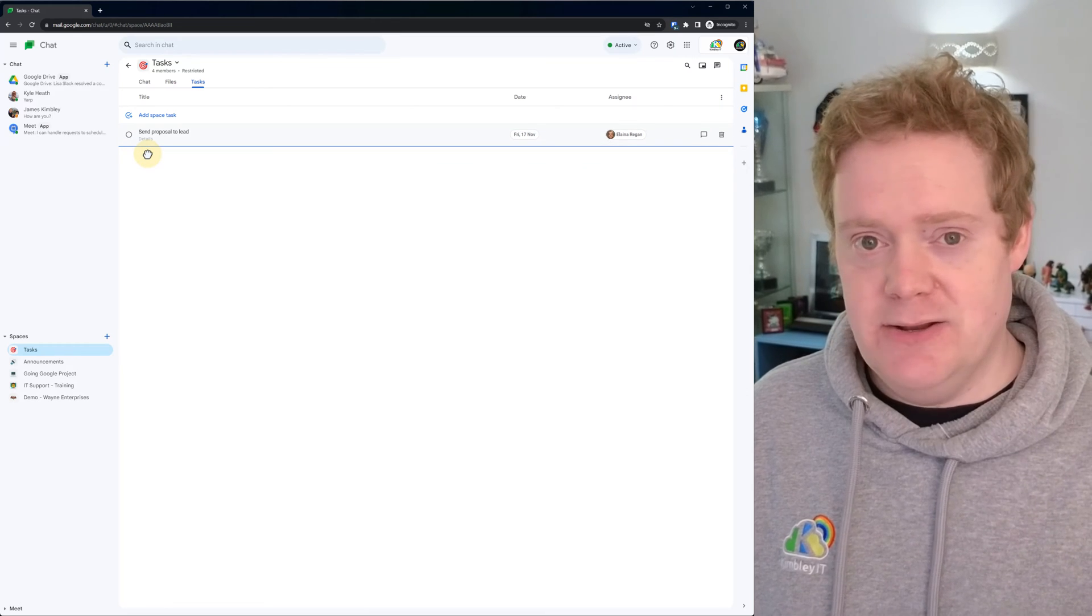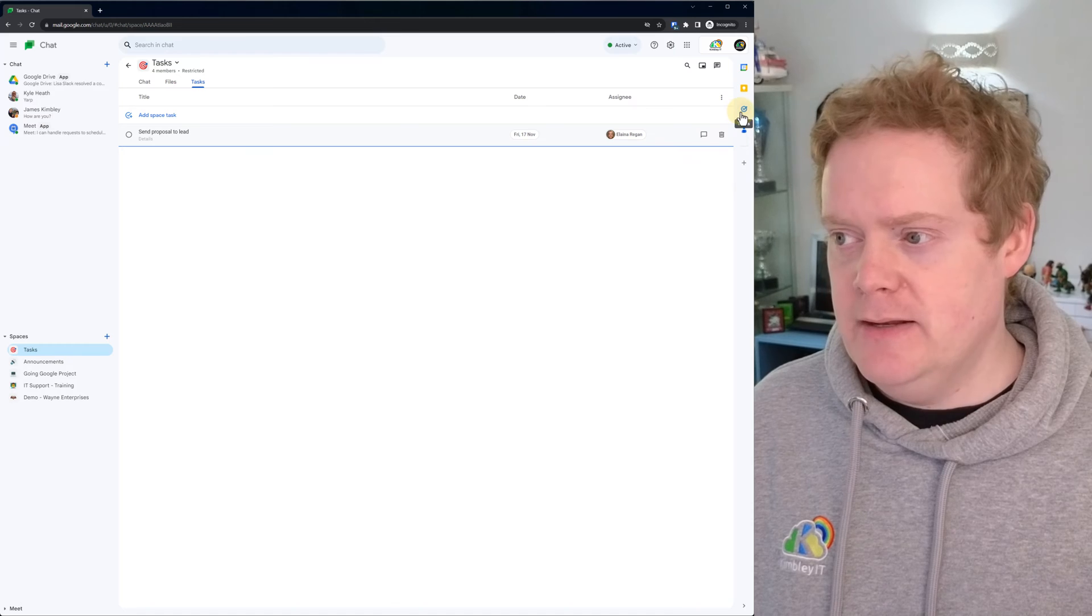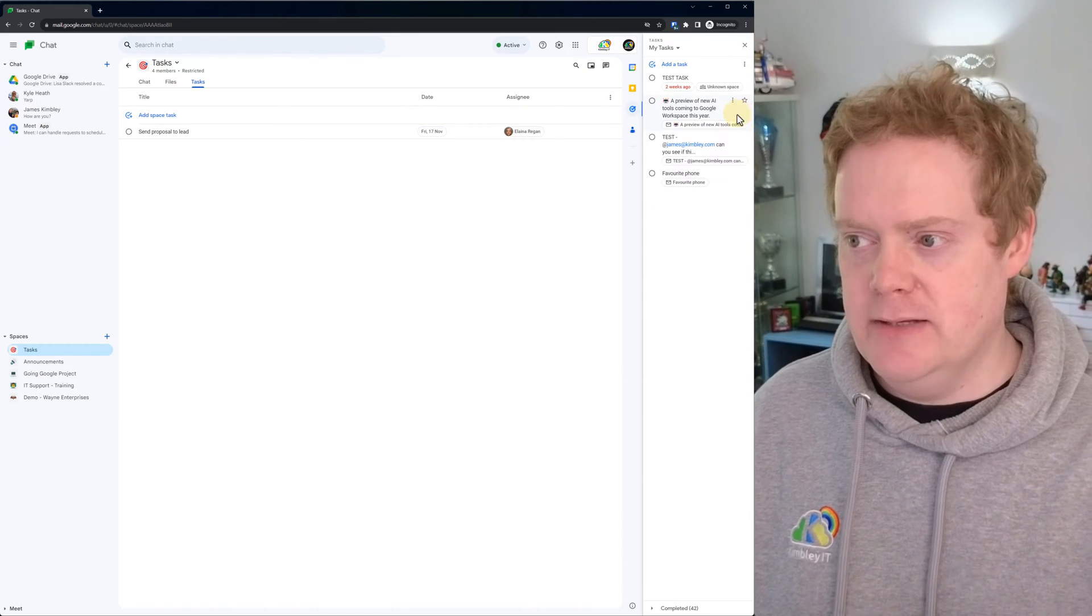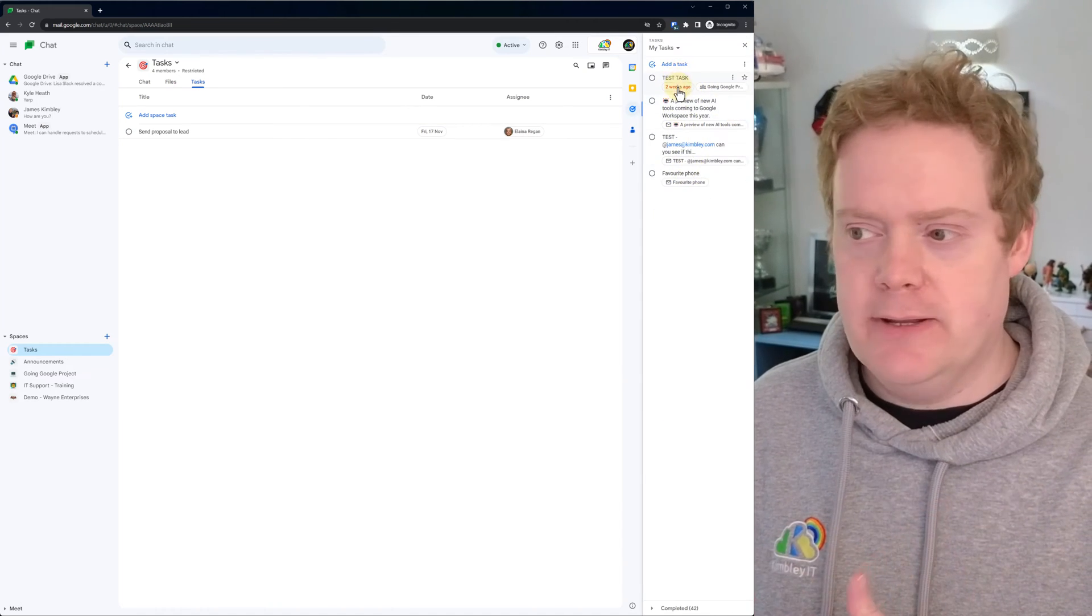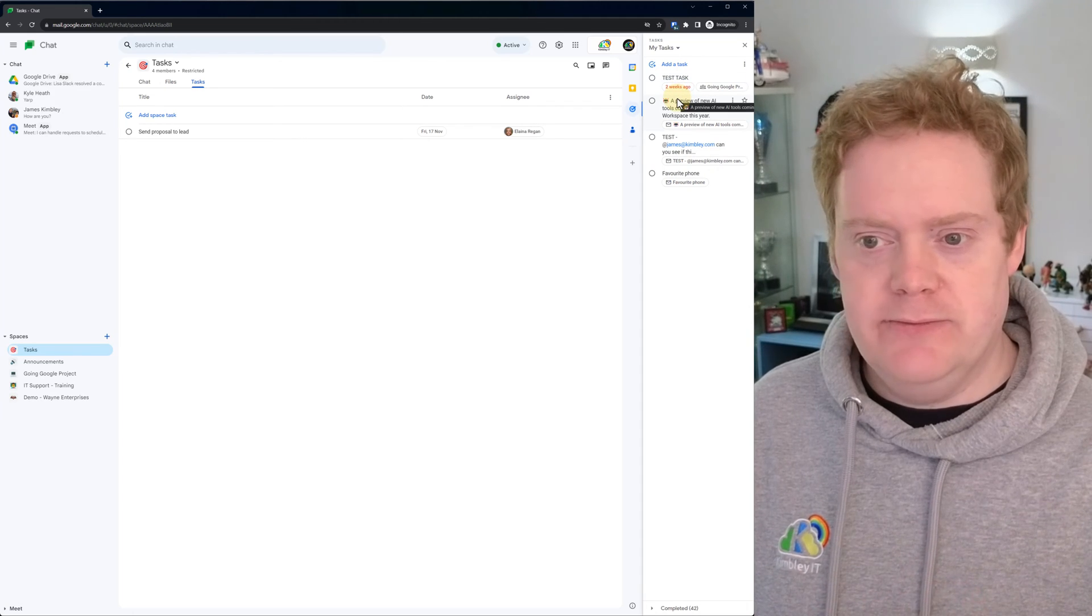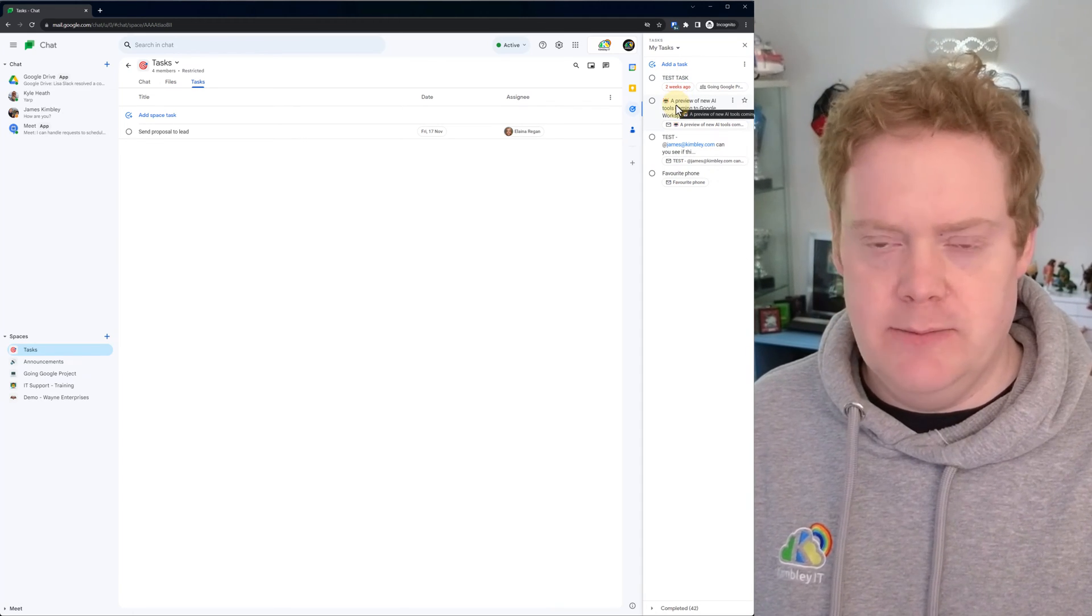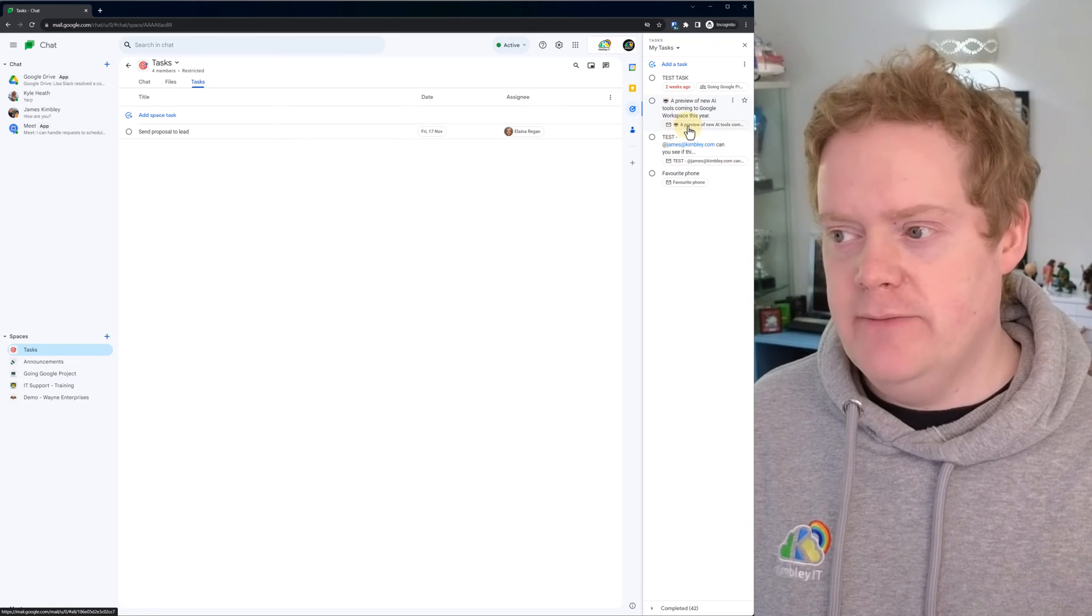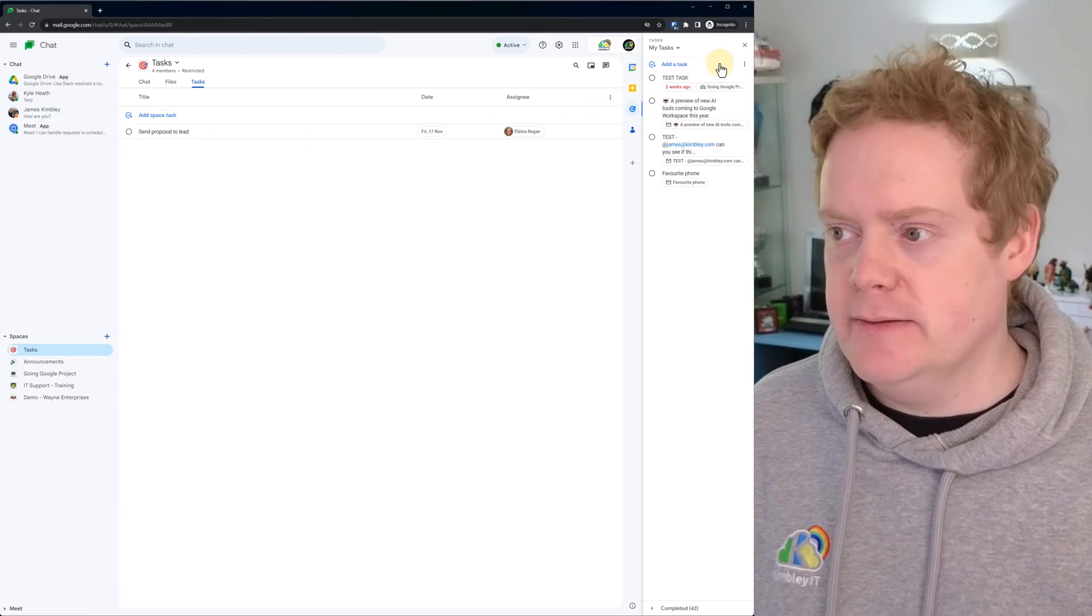So what that has done now is created a task. It's also appeared in her task list down the right hand side. So this is the task for my account. On her account, she'll now have a new task with send proposal to lead and the date in there, and also the time if I put a time in there. And she'll also have any links to any documents that I put in the details section when I was creating the task.